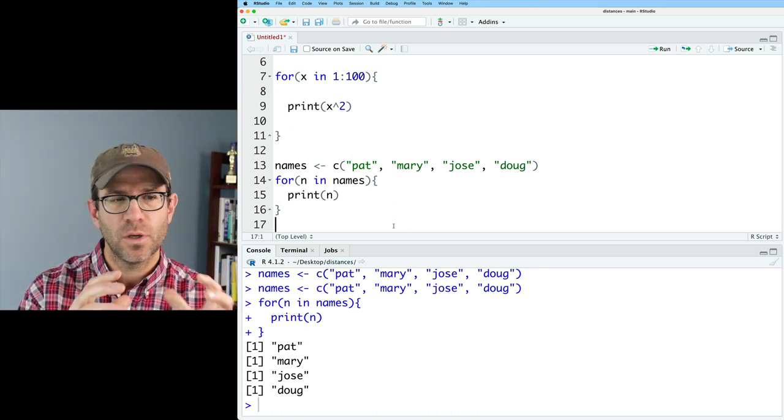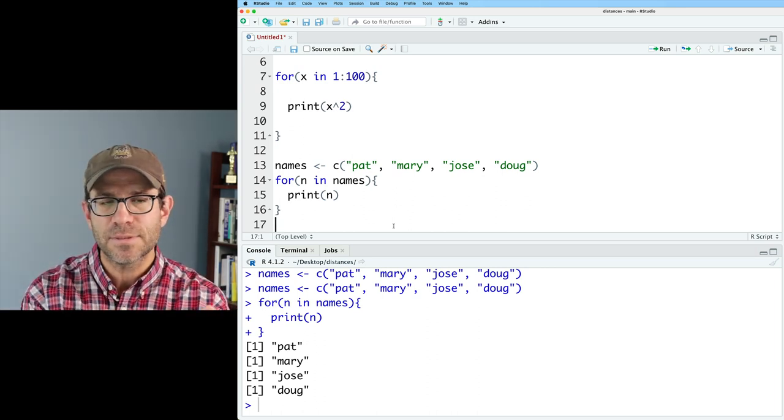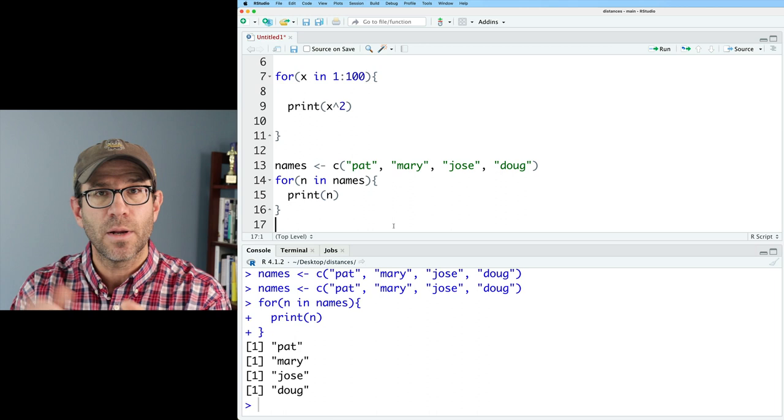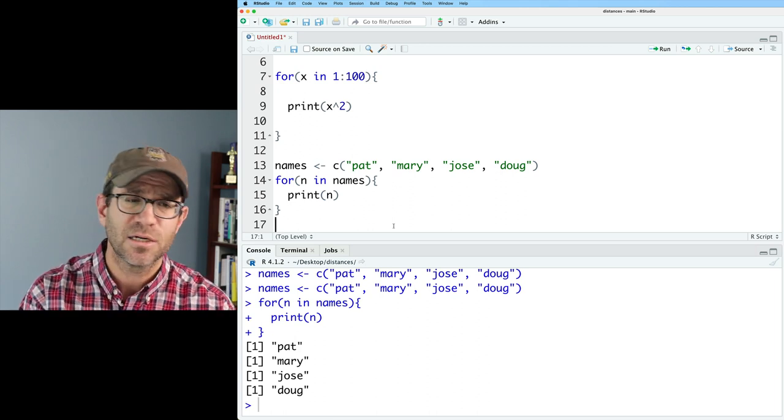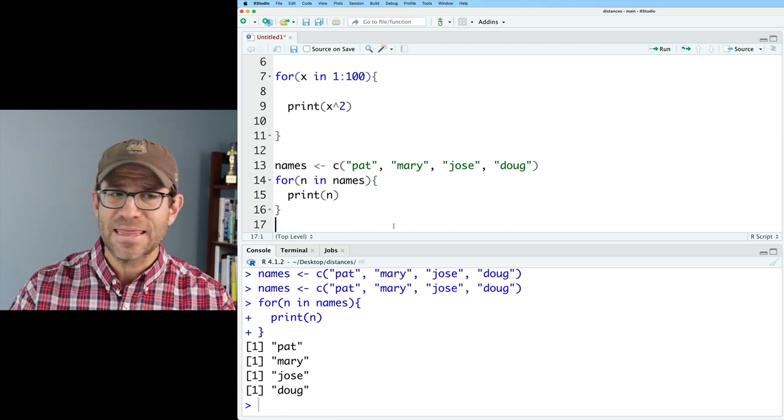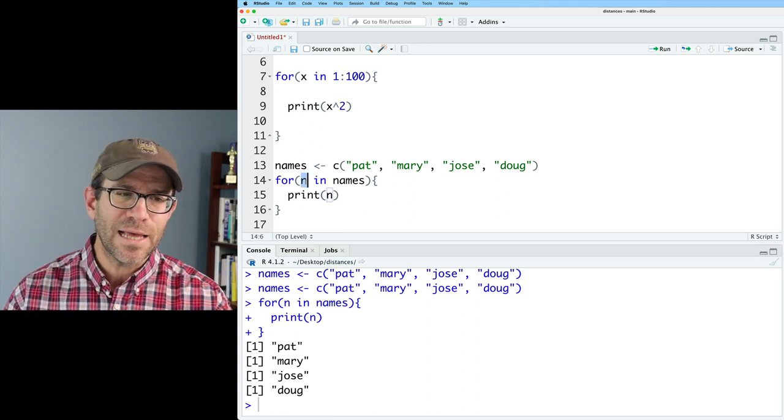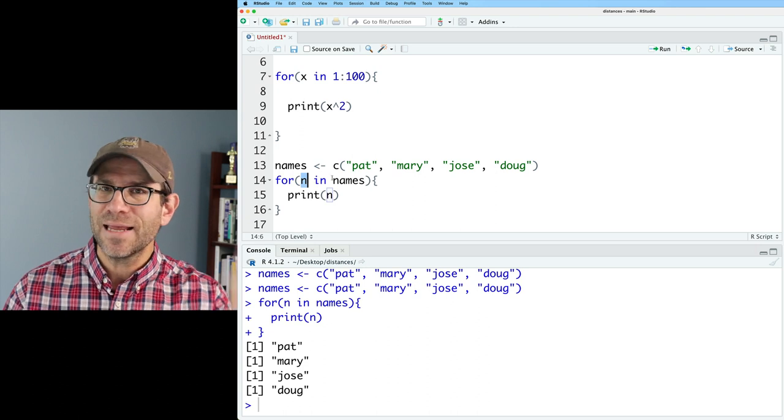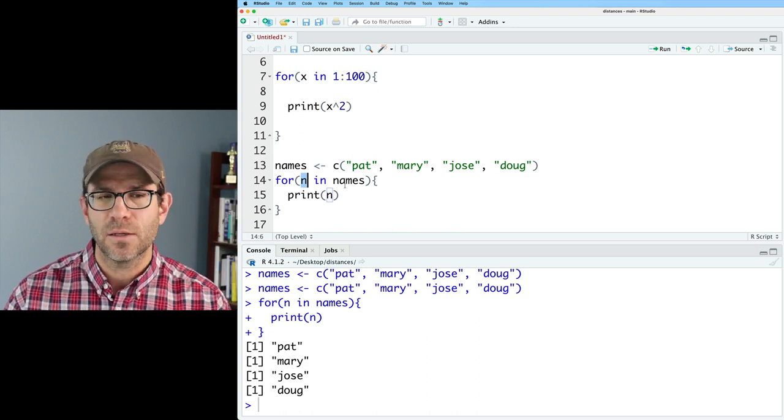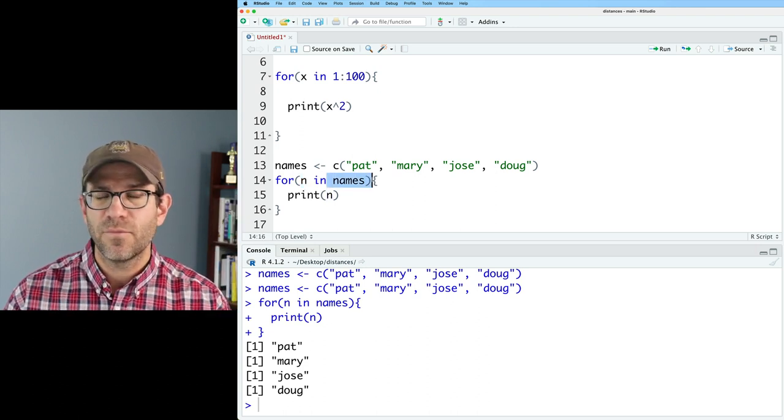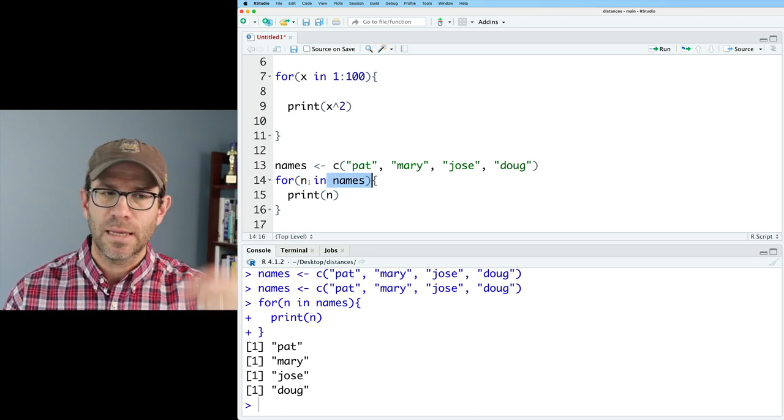And so again, names, the vector that we're iterating over, it could be numerical. It could be character. It could be anything. And what's really cool is that N then takes on each subsequent value of the vector we're giving it. And it gives it these values in the order that they are in the vector.